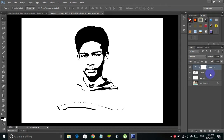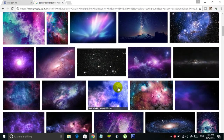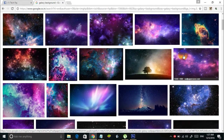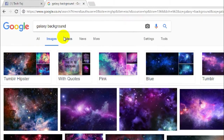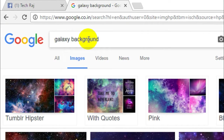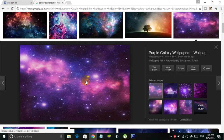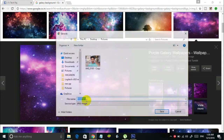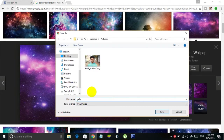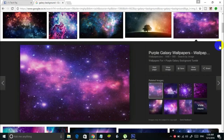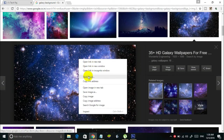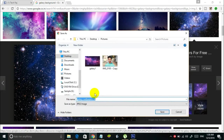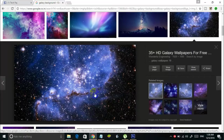Now the next thing is to add a background to this portrait. You can search through Google Images for various backgrounds, whichever suits your picture. For example, I've done a quick search for galaxy background in Google Images and found these results. I'm going to use this wallpaper here. I'm also going to download this second one — the bluish galaxy.